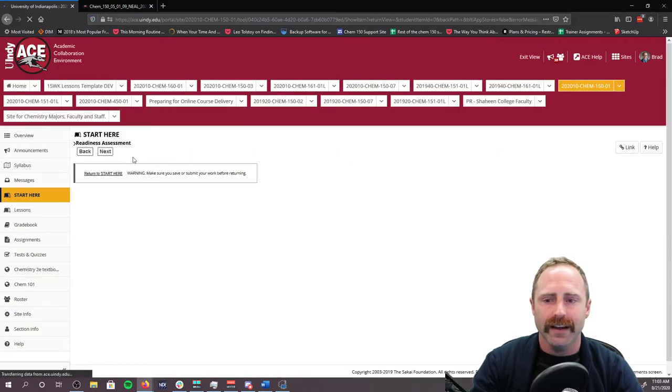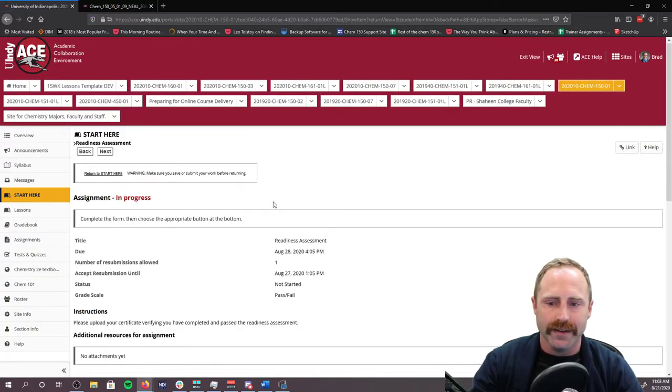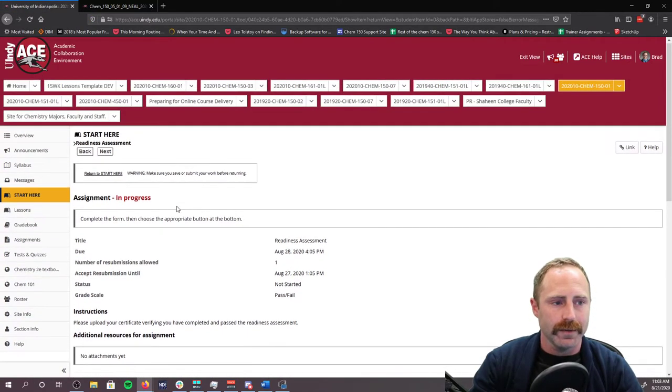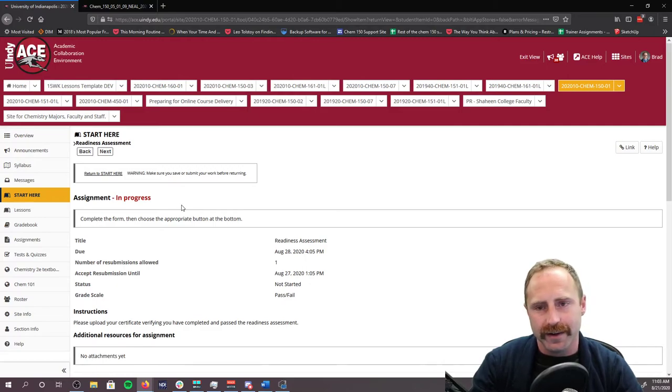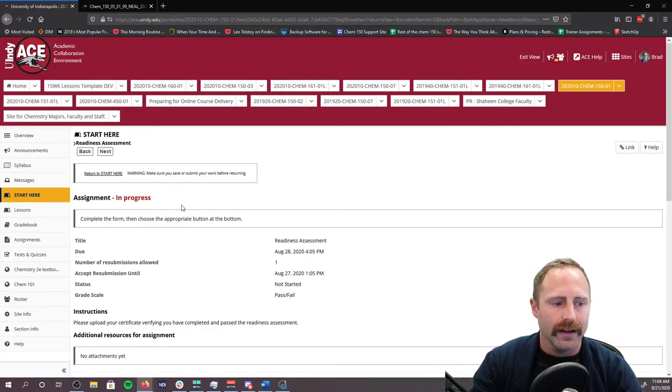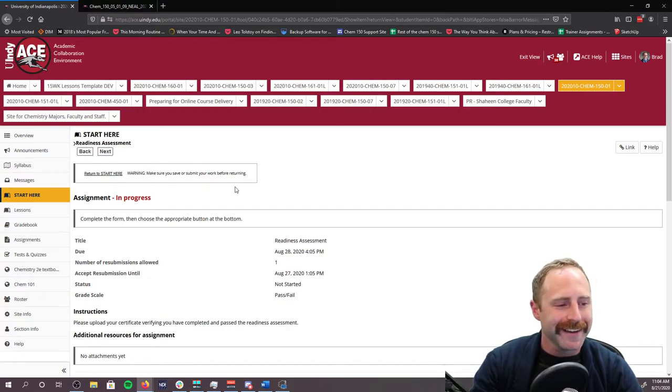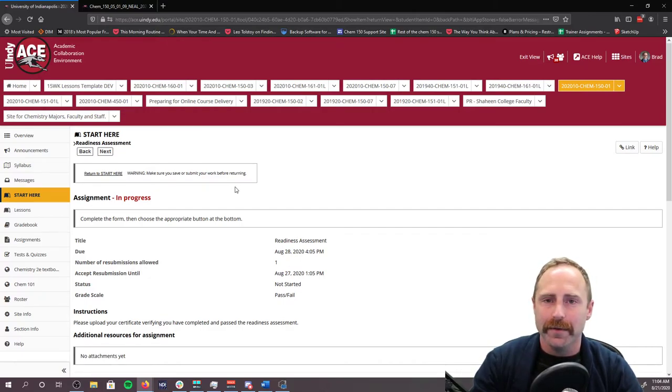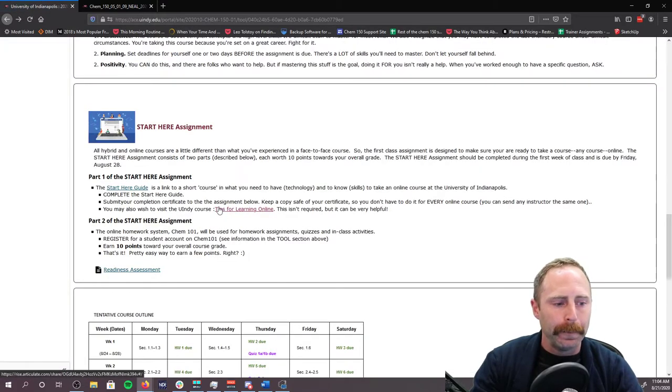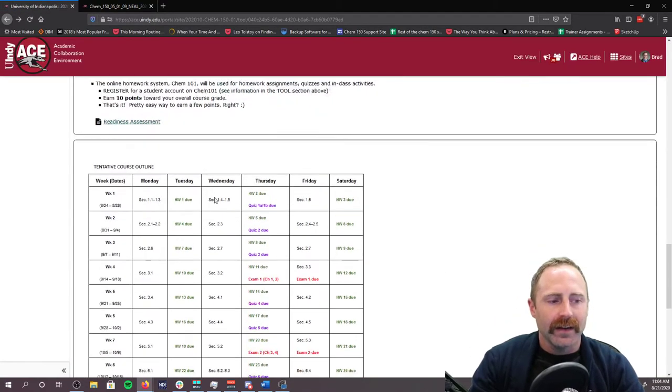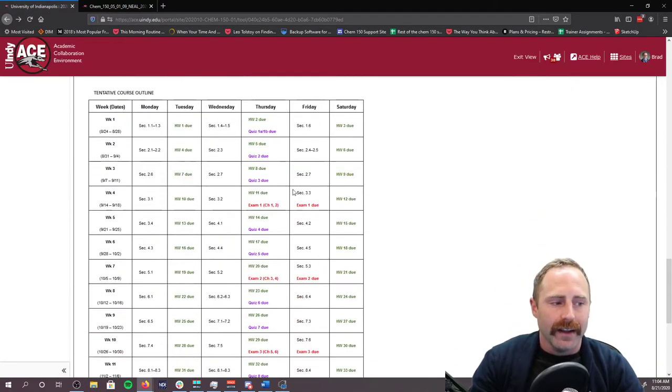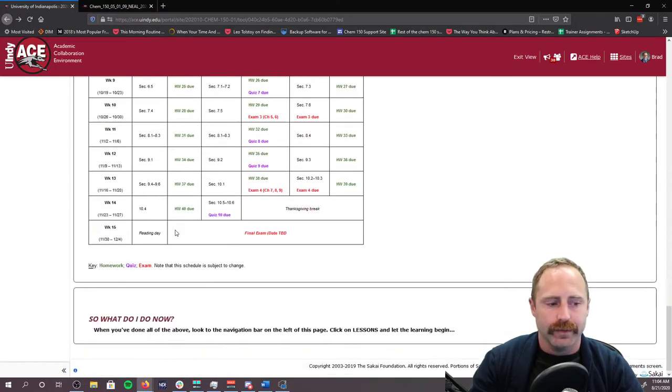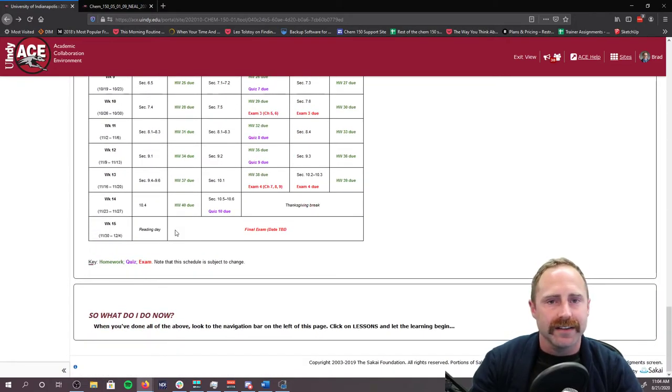Start here. Here's the start here assignment. Make sure that you go through and do this start here assignment because you're going to need to submit the certificate that you get upon completion of this assignment to this readiness assignment. If you click on this link, you're going to see this submission form. I'm the instructor, so my stuff looks different from yours, but you're going to be able to submit the certificate that you get down here. This is the tentative course outline just posted. This is the same thing that was in the syllabus.